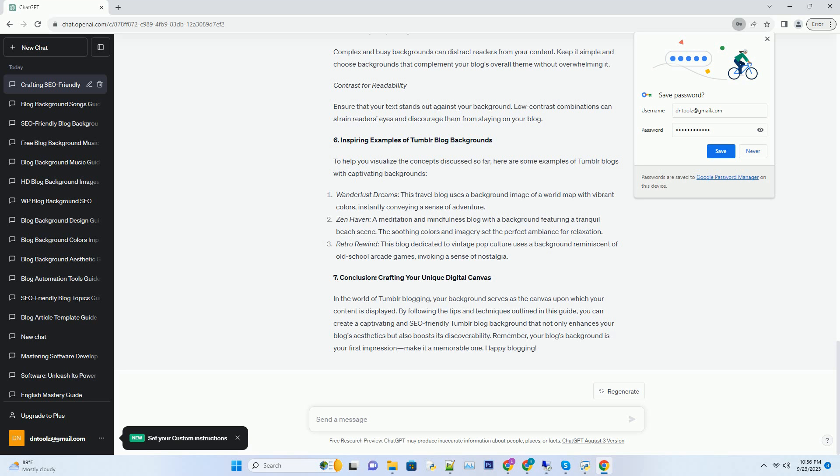Selecting the right image size. When choosing or designing a background image, it's crucial to consider the dimensions. Tumblr recommends a width of 2,500 pixels for optimal display on both desktop and mobile devices. This ensures that your background looks crisp and high quality, regardless of the screen size.